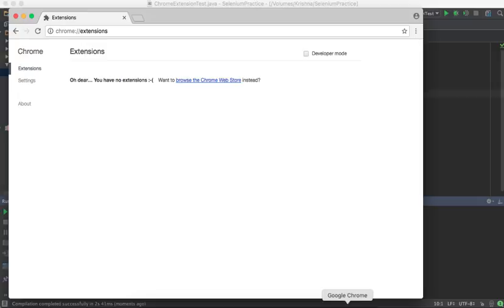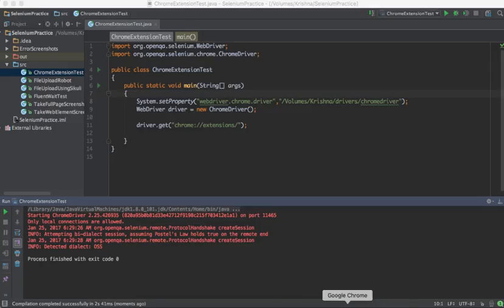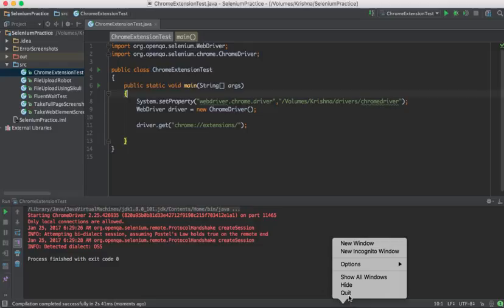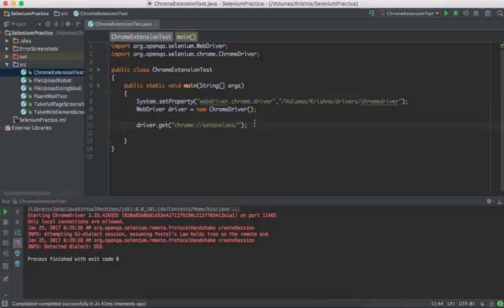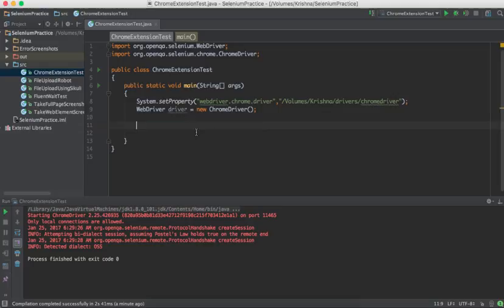It opened and you can see it directly navigated to extensions saying 'Oh dear, you have no extensions.' Now we understand the issue — I want an extension to be available to the browser while automating any application. The application may need certain extensions, but when Selenium opens Chrome like this it won't contain them. So we need to add the extension externally from outside.